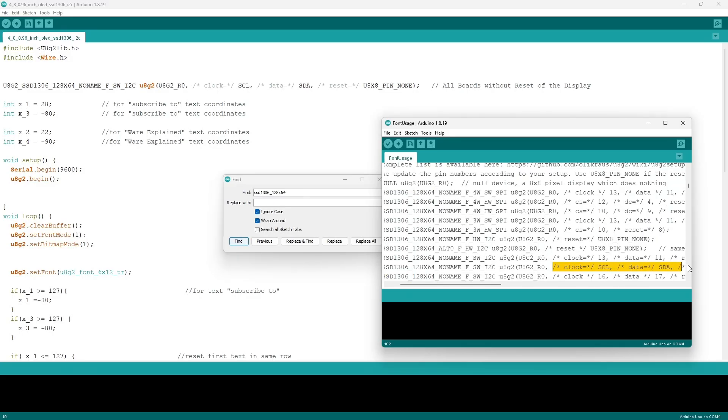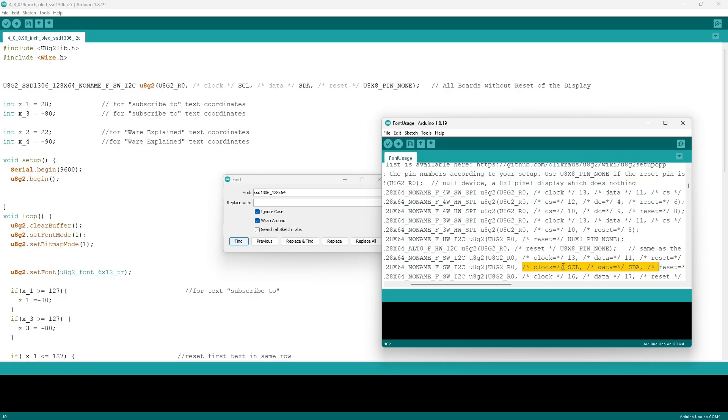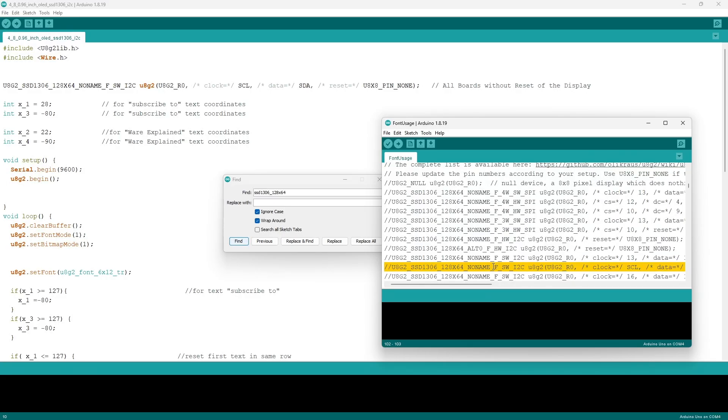Then you want to copy and paste it with Ctrl+C, Ctrl+V, and then you've got your piece of code.